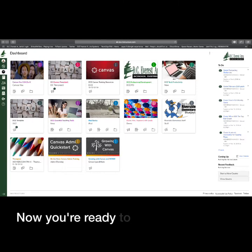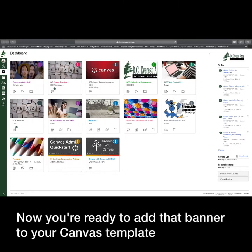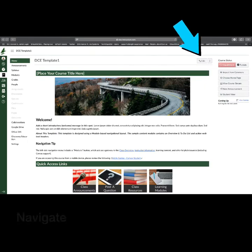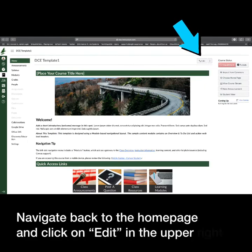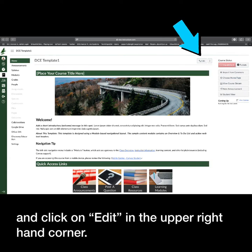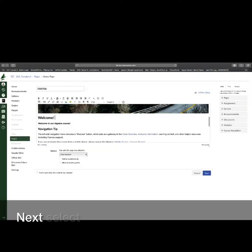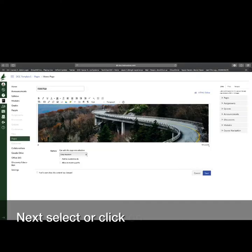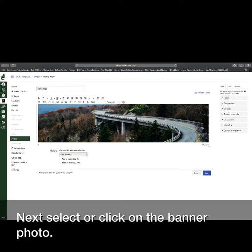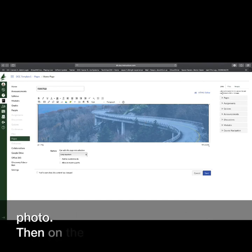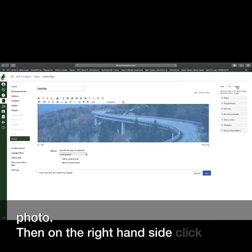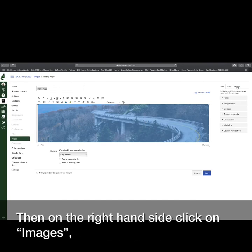Now you're ready to add that banner to your Canvas Template Course. Navigate back to the home page, and click on Edit in the upper right-hand corner. Next, select or click on the banner photo. Then, on the right-hand side, click on Images.